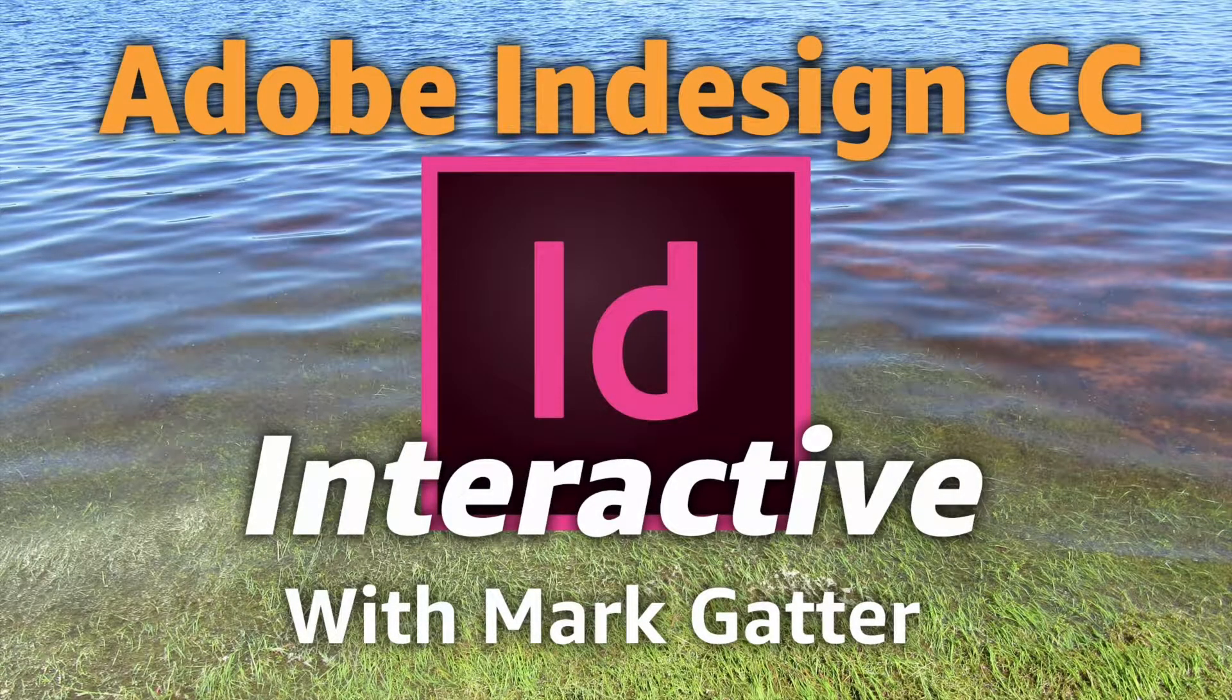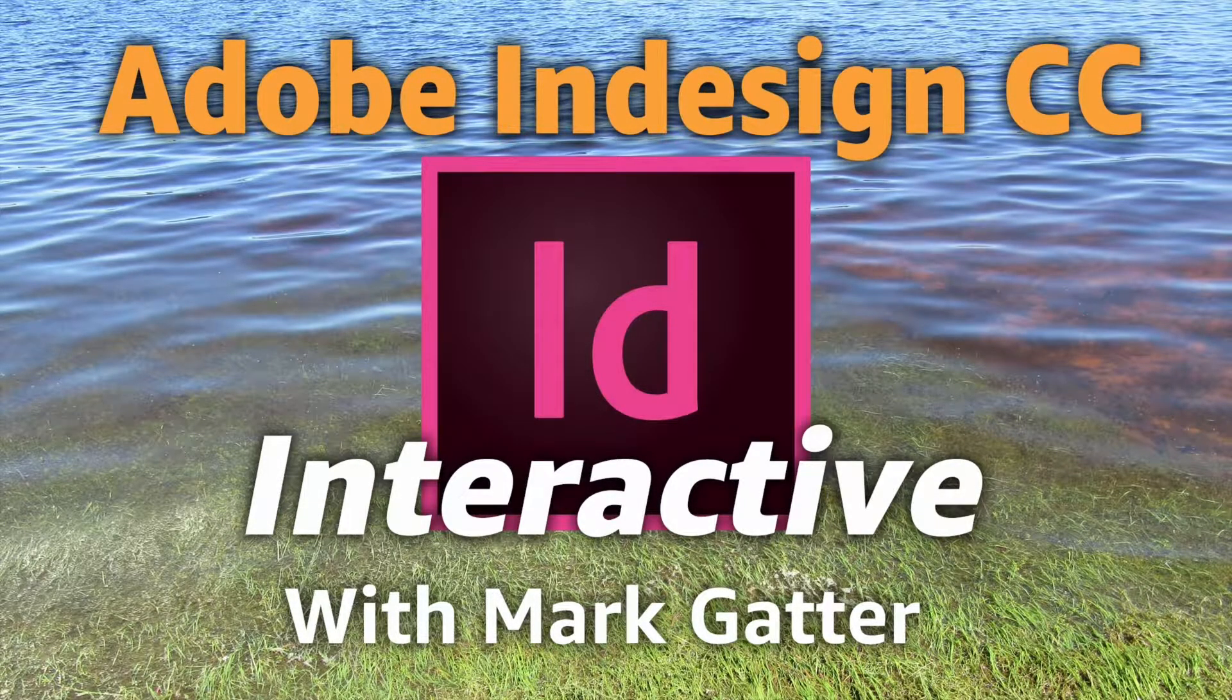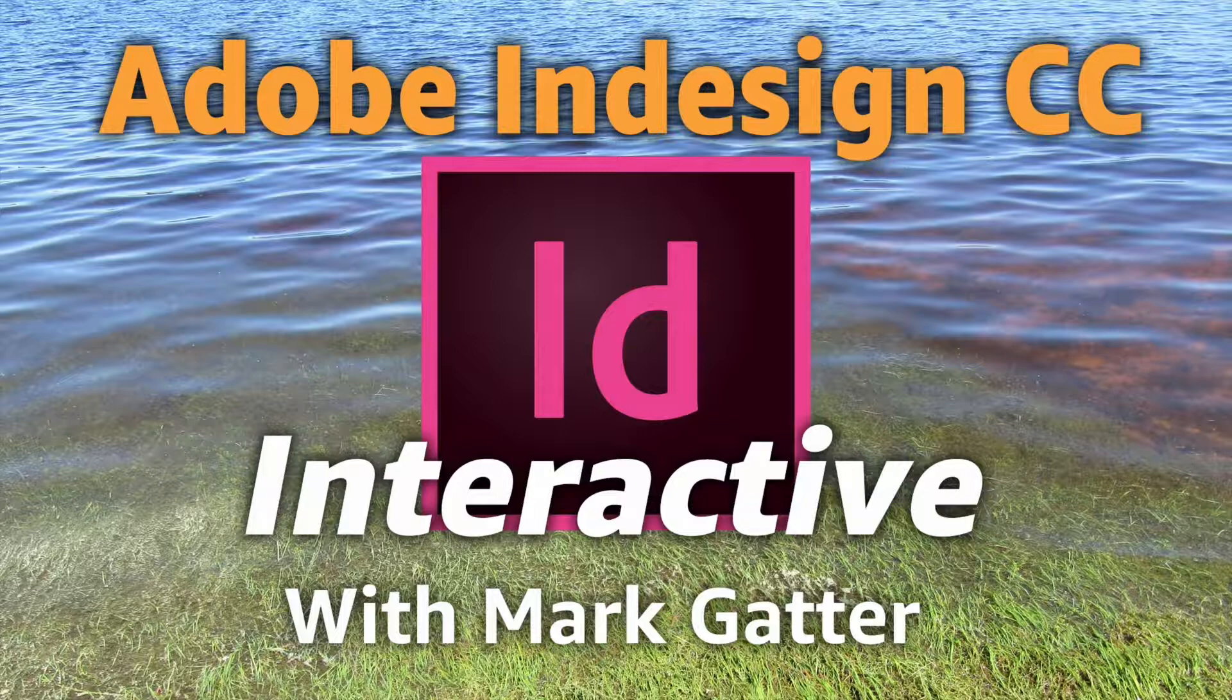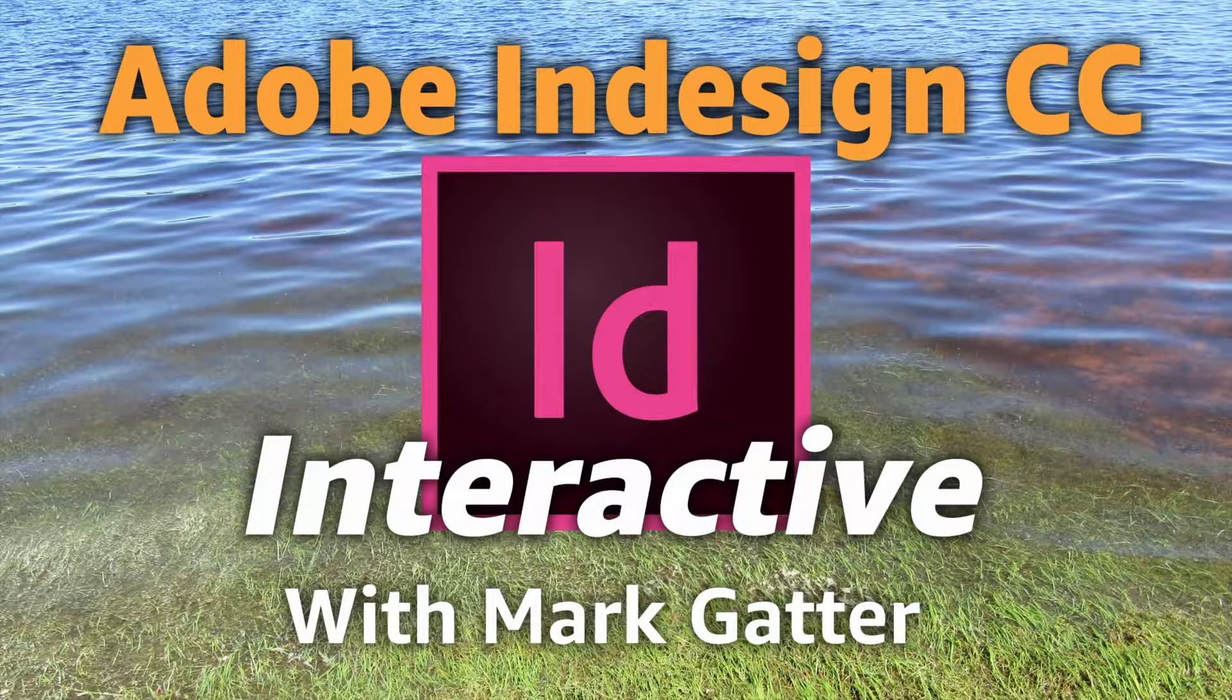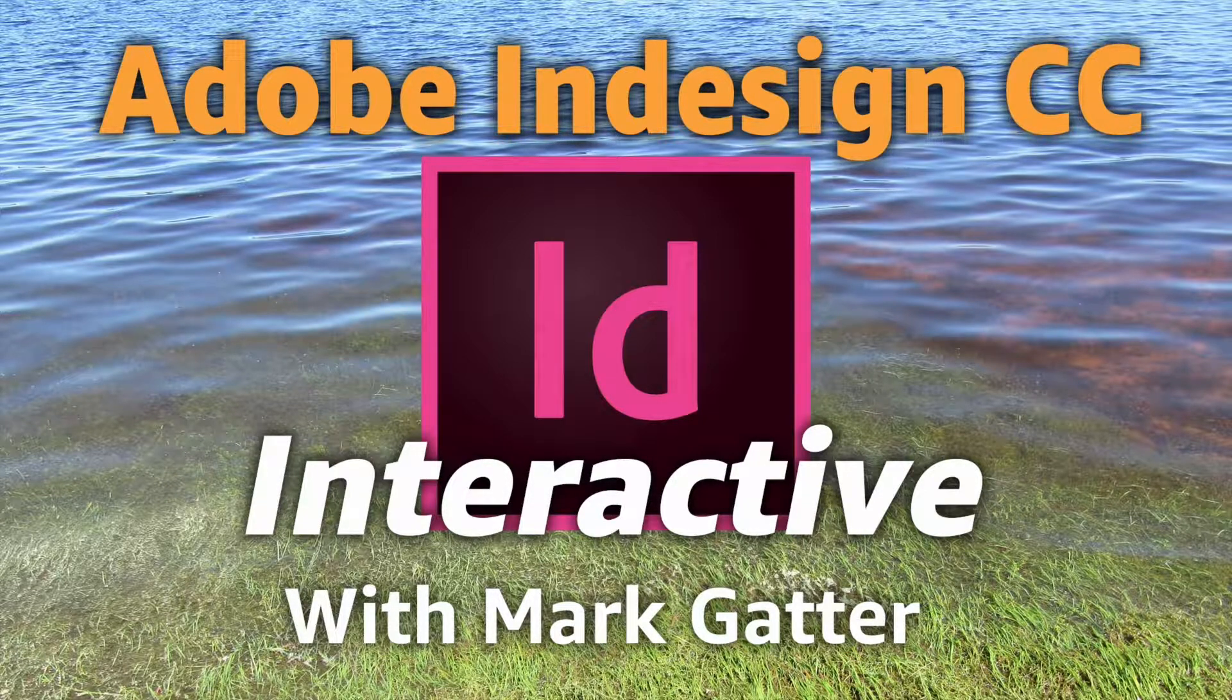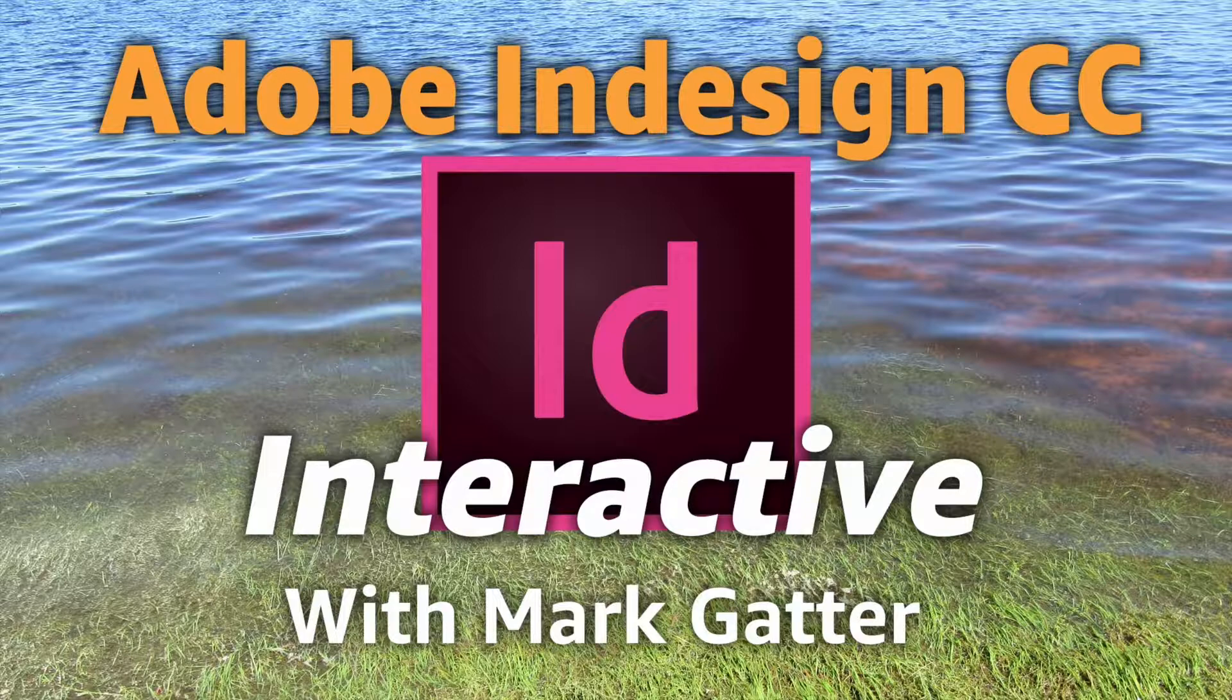Hi and welcome to my videos on Adobe InDesign CC interactive. If you've ever wanted to figure out how to do interactive stuff with this great program, you've come to the right place.